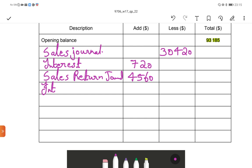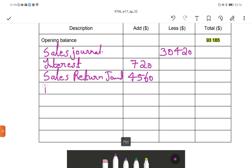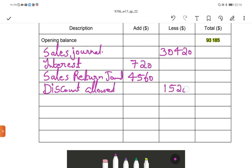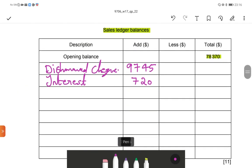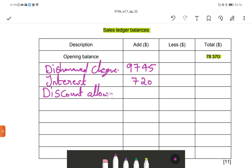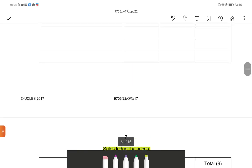Discount allowed was omitted, so now we enter it. Discount allowed: $1,520 — deduct. Completely omitted means we enter in both sales ledger control account and sales ledger account. Discount allowed deduct $1,520.